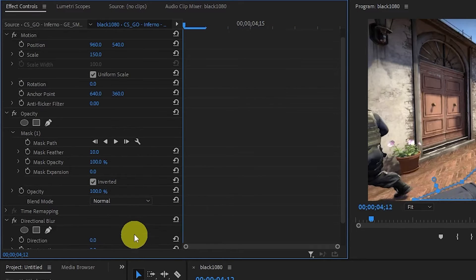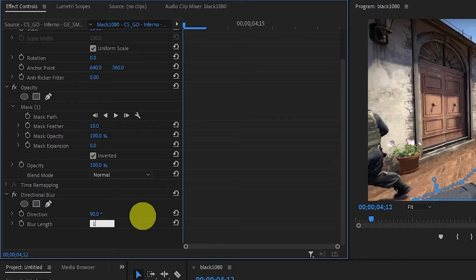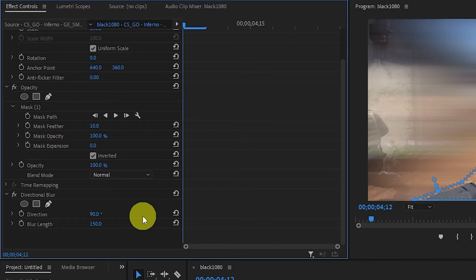Now under Directional Blur, we want to go and change our direction to 90 and our blur length to 150.